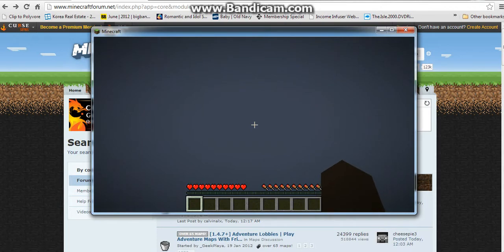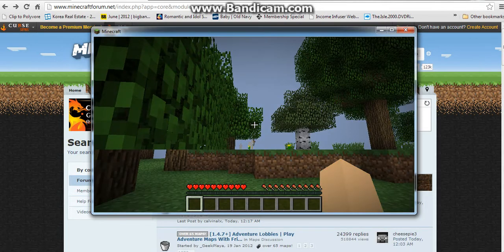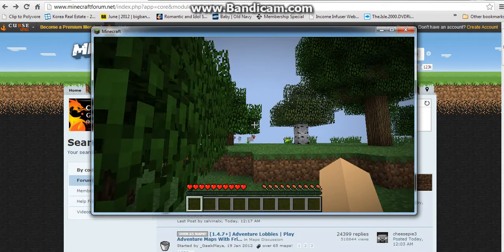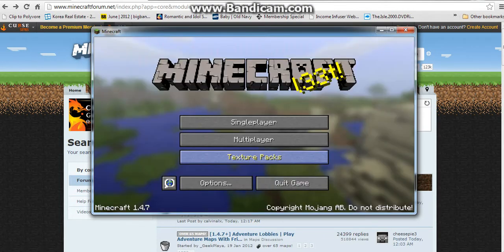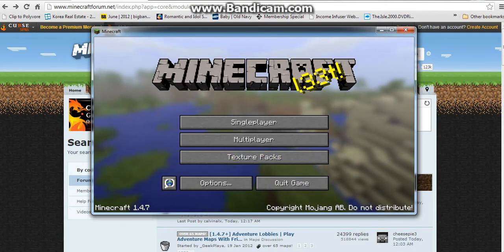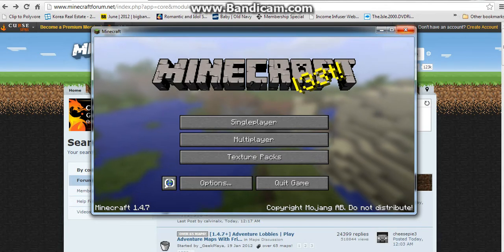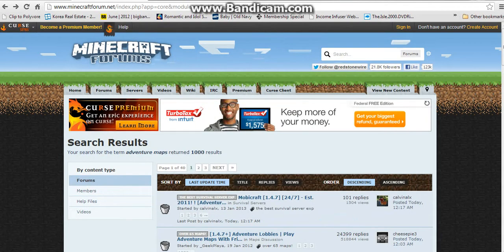Your world is going to load, so you've got to wait for it. It's loaded. Now what you're going to do is save and quit to title. Then you're going to exit out of Minecraft.